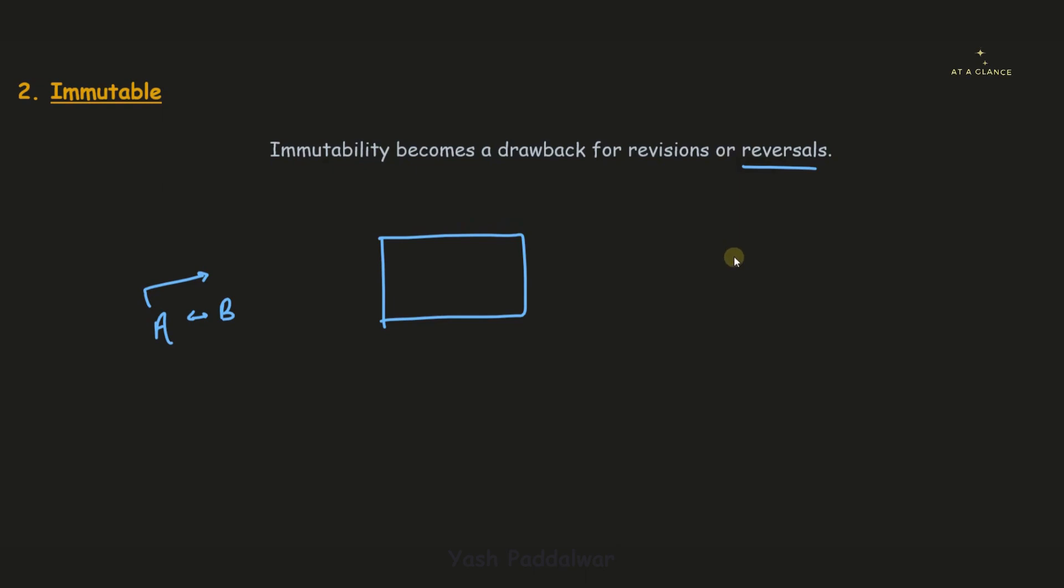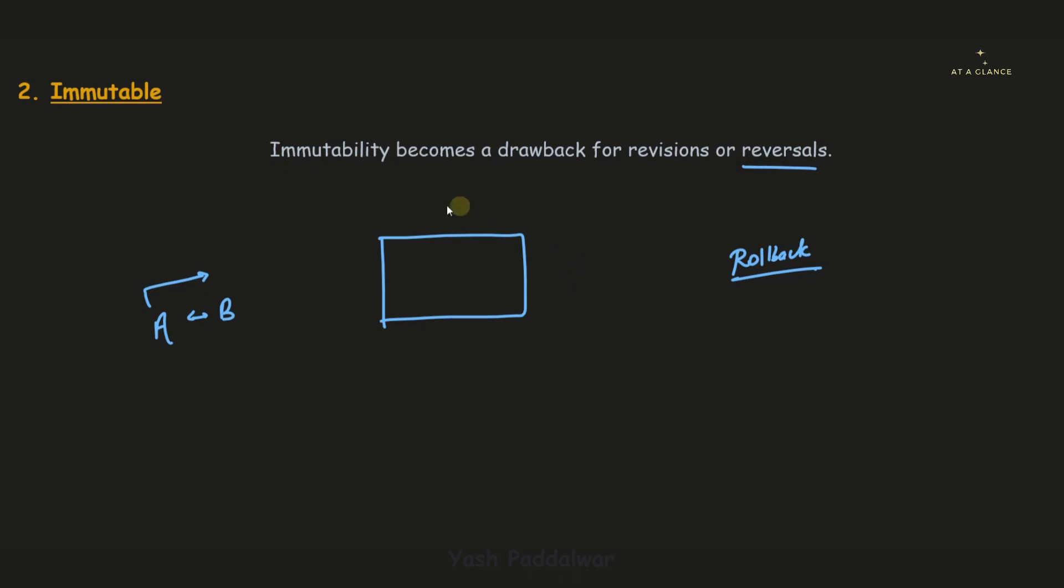But in an ideal database system, there is an option to rollback the transaction. Here in blockchain, that rollback won't work. Anything that is updated or inserted won't be changed at all at any cost. It also cannot be deleted. So this immutable nature is a concern for blockchain technology.